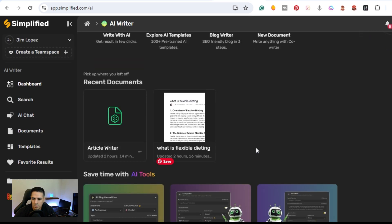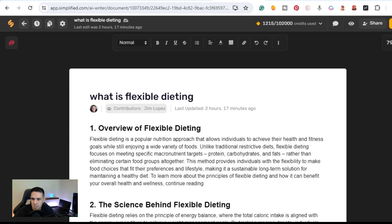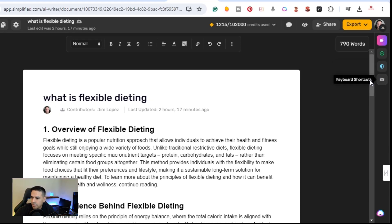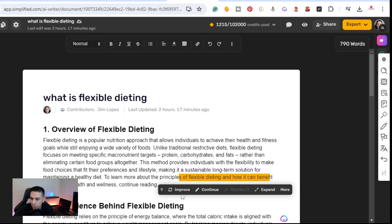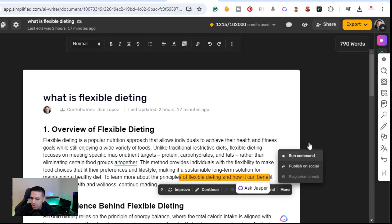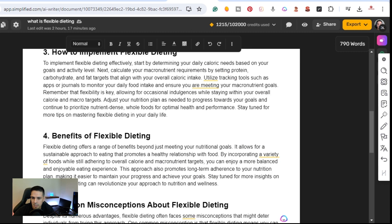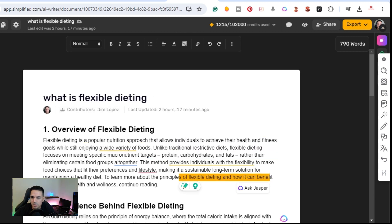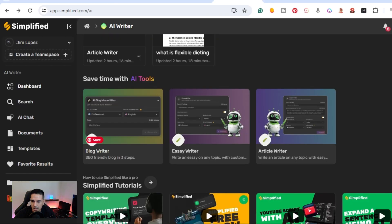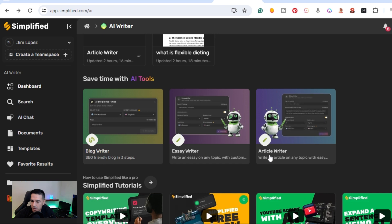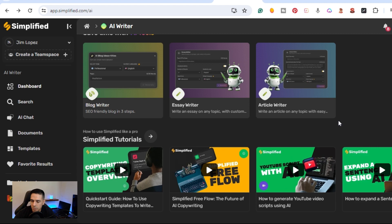Here was an example article I was working on. With the long-form editor you can write long-form content, and on the right you can use AI chat, access templates, run a plagiarism checker, and insert links. You can improve text, continue, or expand it — running commands to write more. They also have a Blog Writer, Essay Writer, and Article Writer, with tutorial videos showing exactly how to use each.